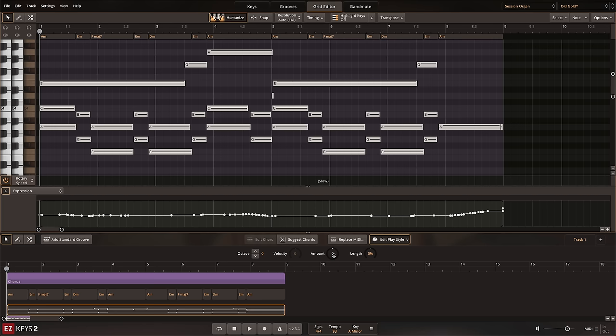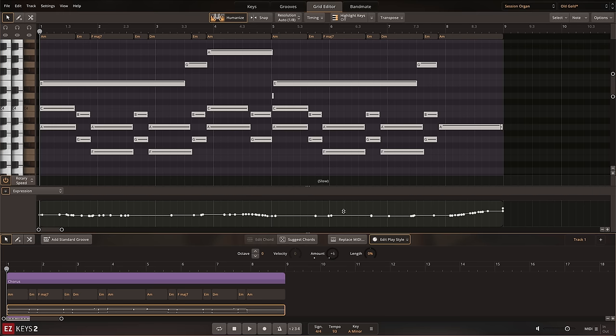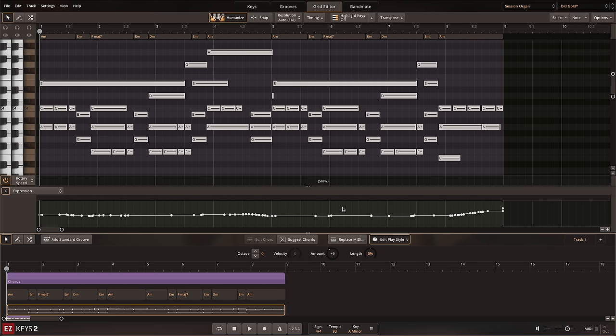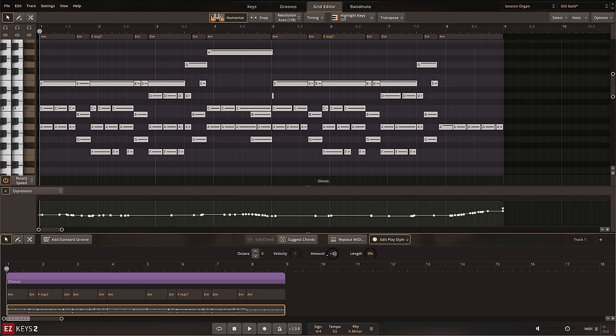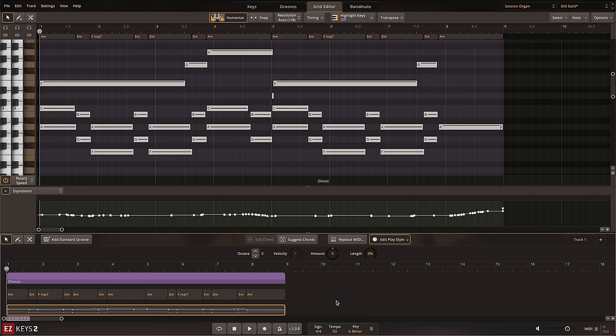For example, the amount control will add MIDI in an intelligent way where it analyzes the existing MIDI on the song track to provide a natural result when adding or removing notes.